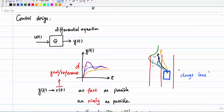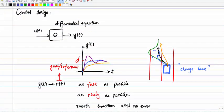For example, if you drive a car in a lane and you want to change to another lane, the typical control objective is to move from the current location to the desired location as fast as possible and as smoothly as possible. If I have a couple of options — one is the green line, another is the black line, and another is the orange line — typically the black line is what we prefer.